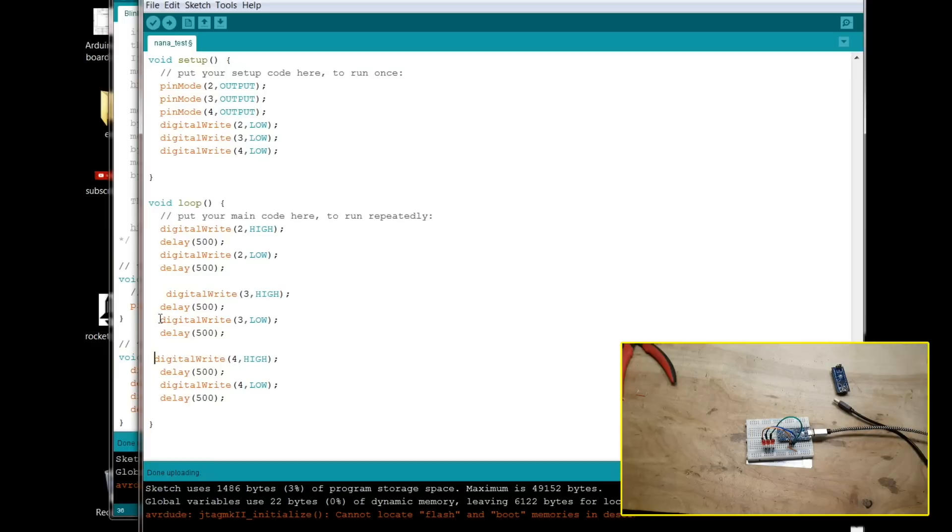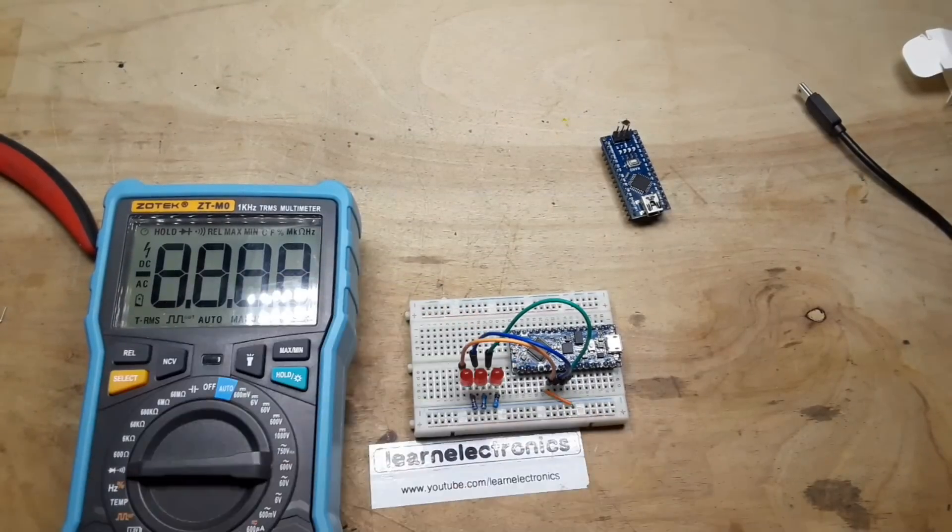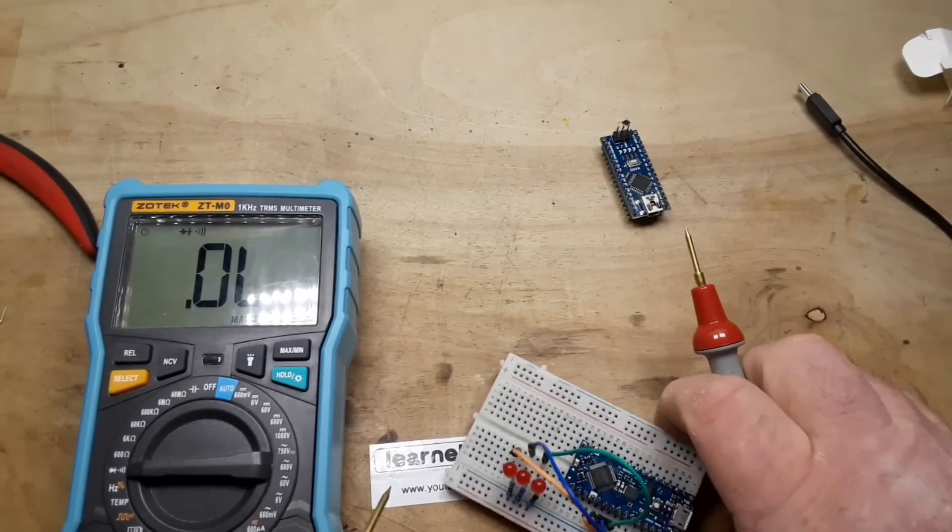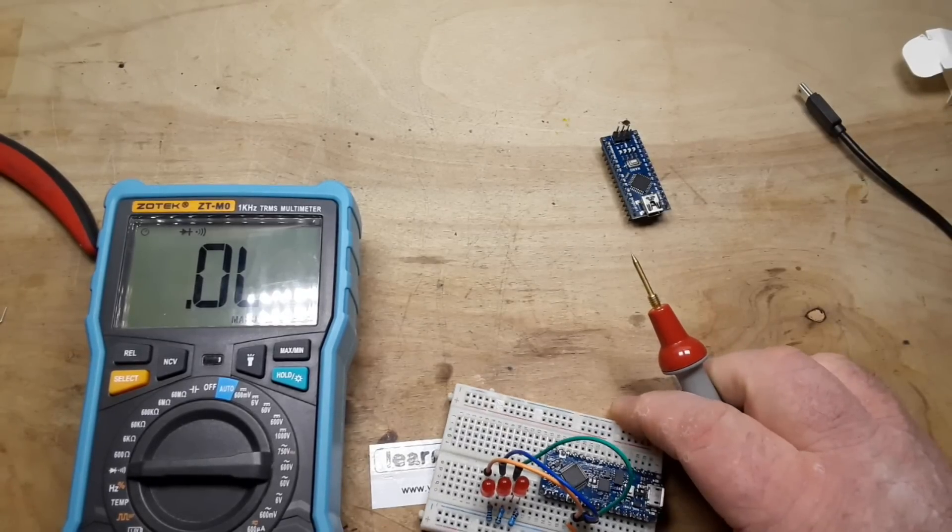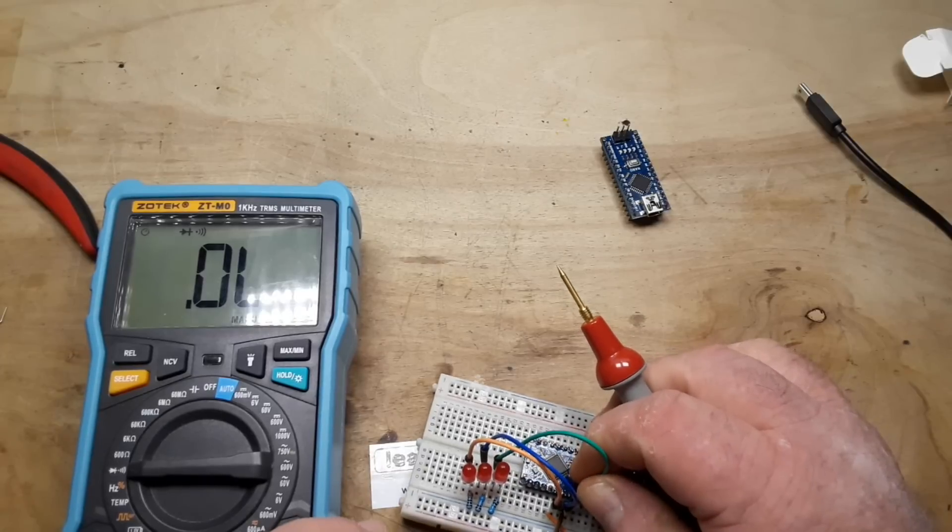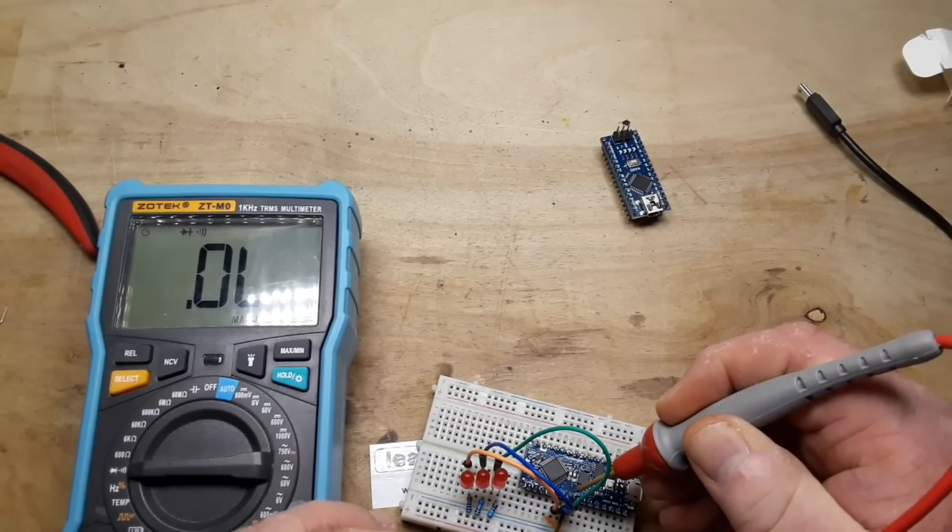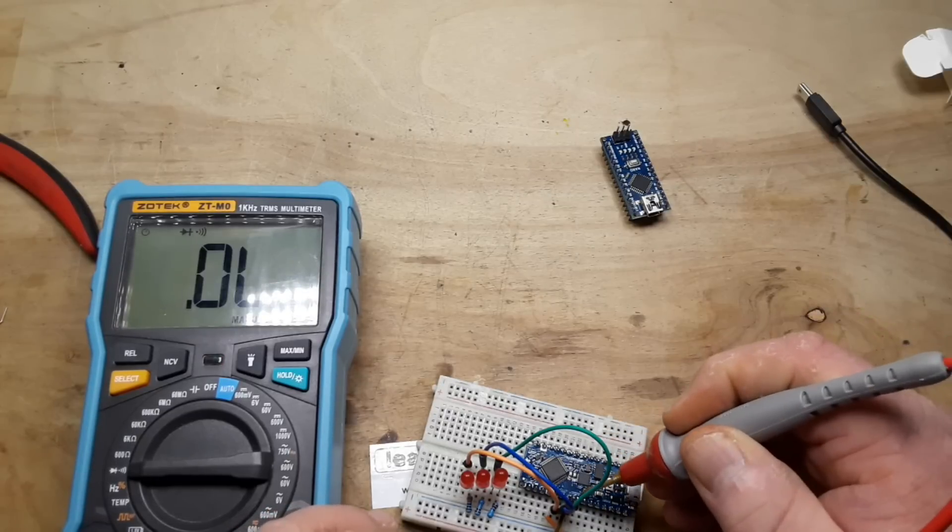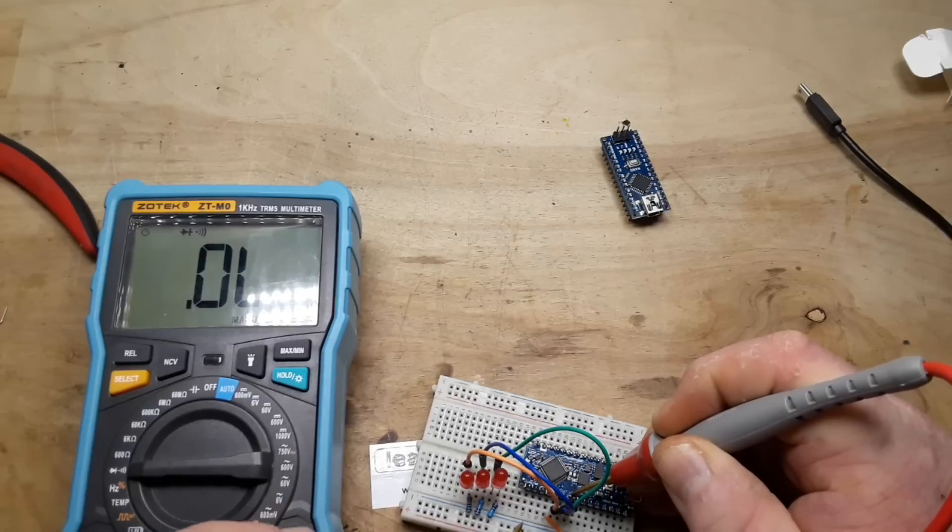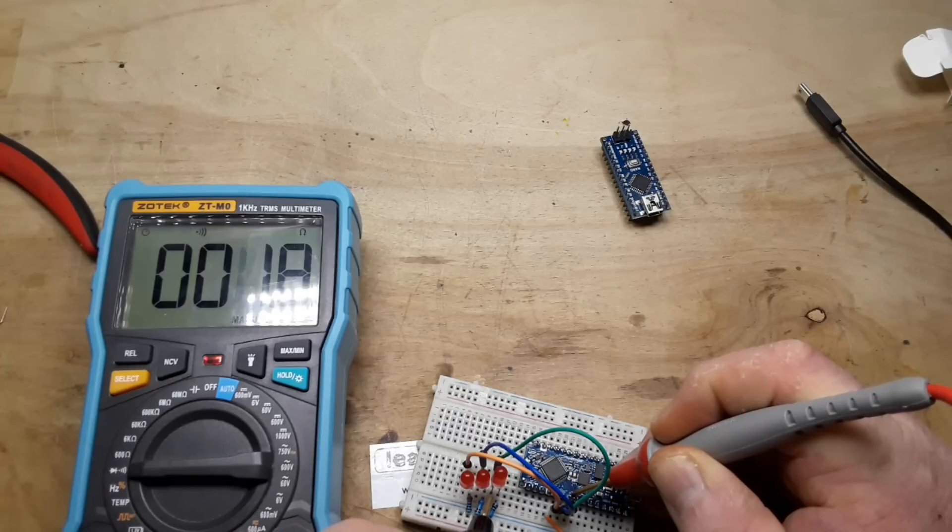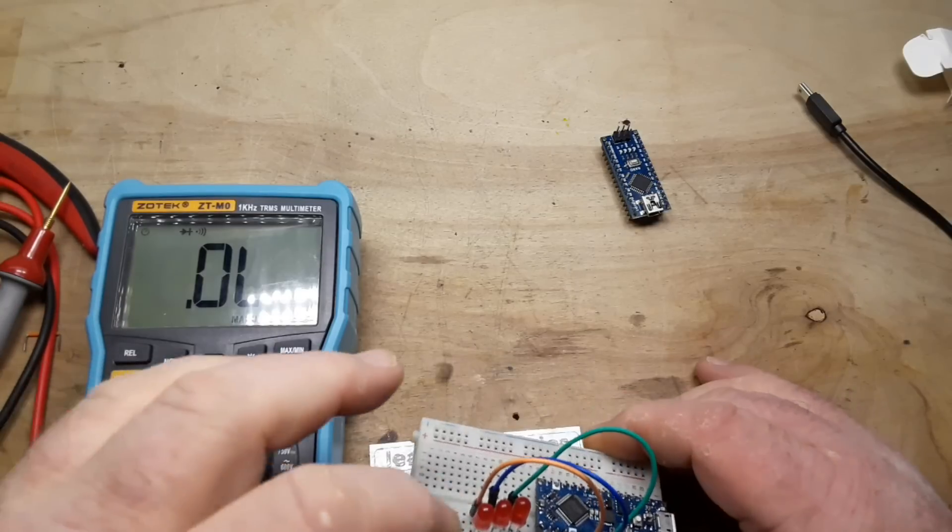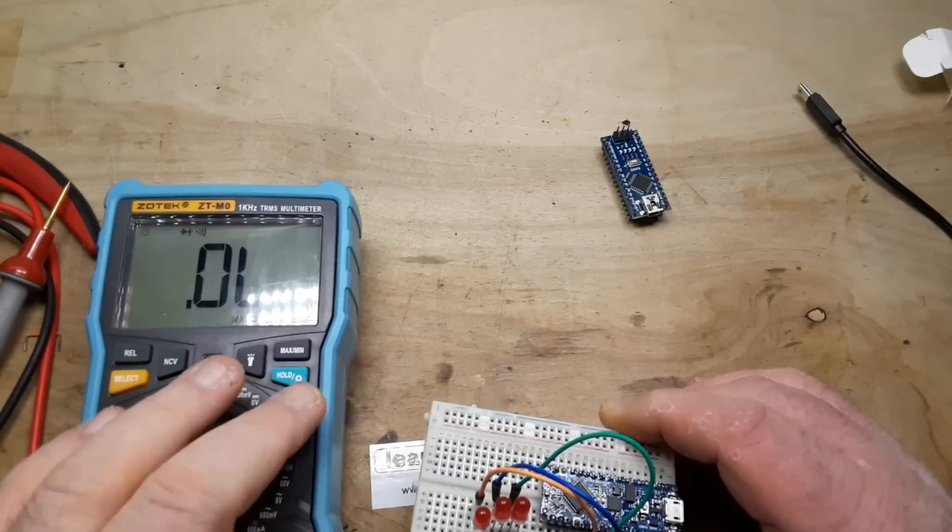Okay, so the next thing we do is we check the continuity on that pin. All right, let's see if we've got continuity between our pins. Yes. So we have continuity between there and the LED. Yes.